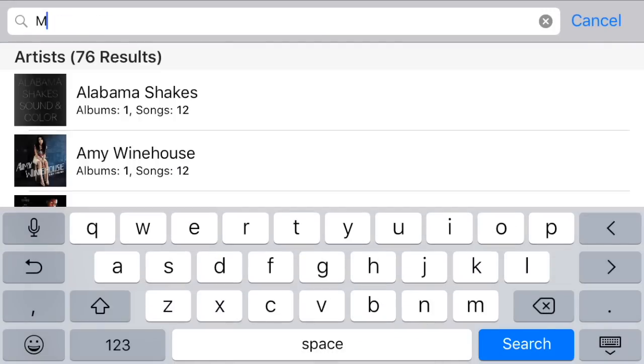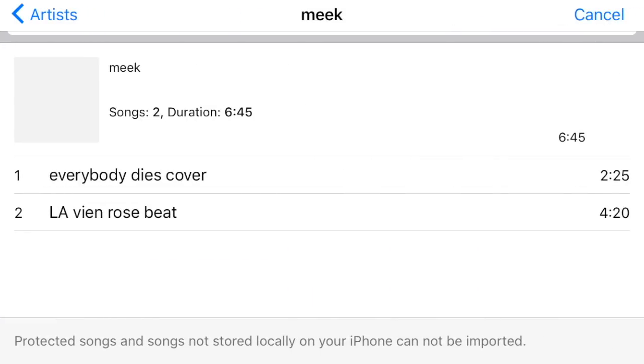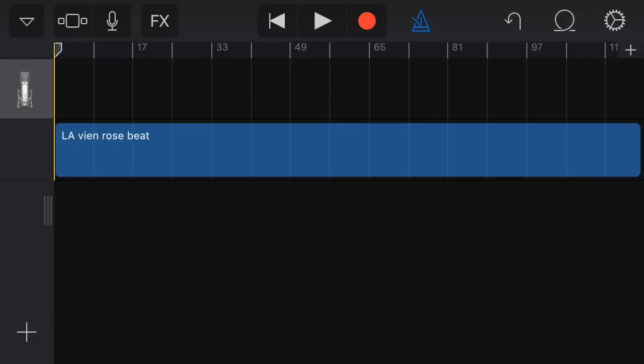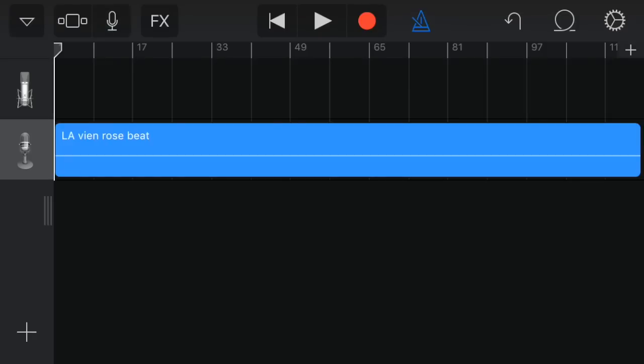So I'm going to search my name because I'm going to use one of my beats. I'm going to touch it, Le'Vean Rose, and hold it down. Then you can drag it into it. It's going to import the file.